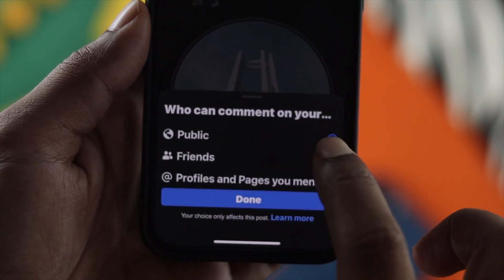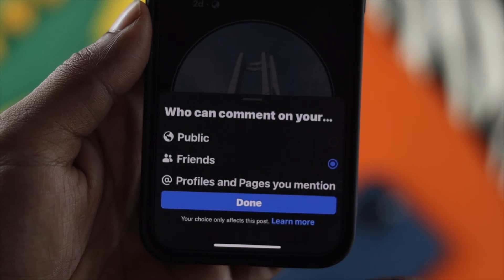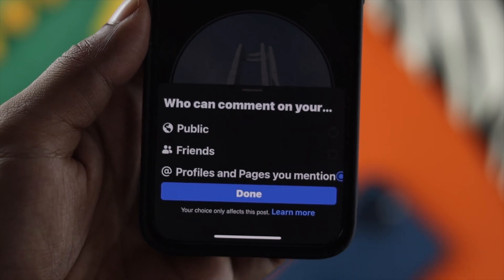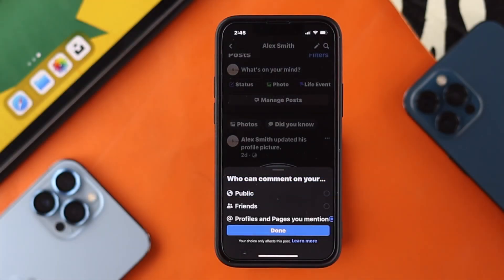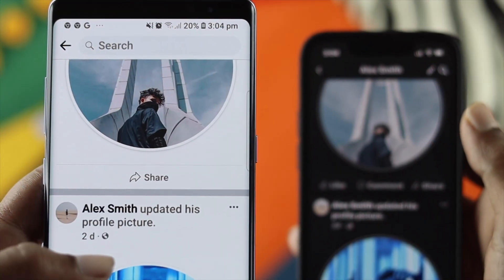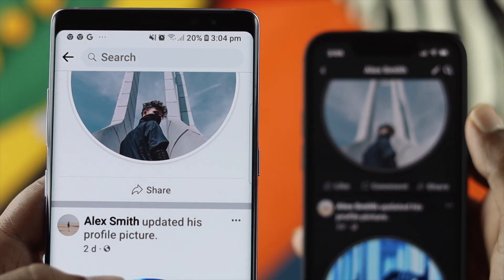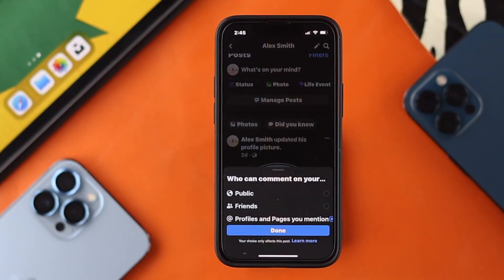Tap on 'Who can comment on this post.' There are three options available: Public, Friends, and Profile and Pages you mentioned. If you choose the last one, what's going to happen is your comment section will completely disappear. If you want anybody else to comment on that post, you have to mention them — otherwise no one can put any comments in there.